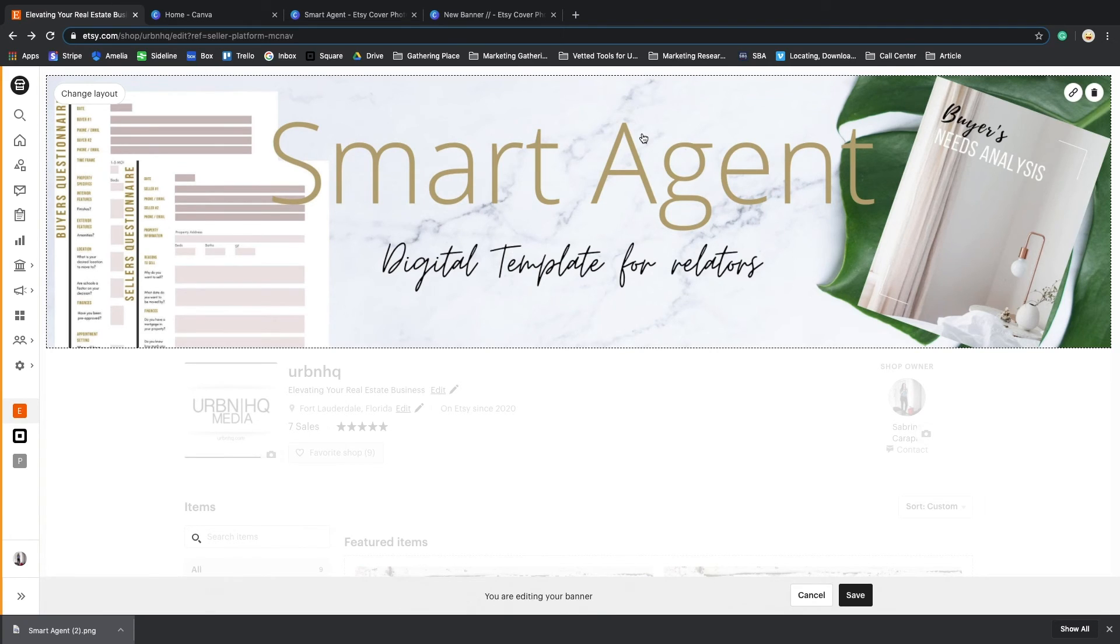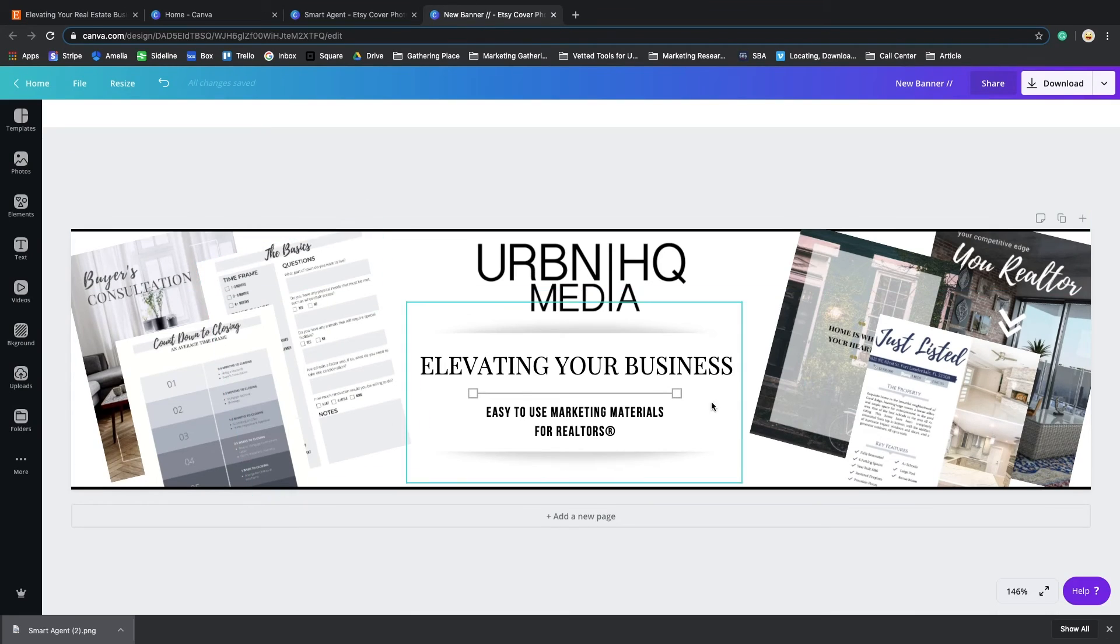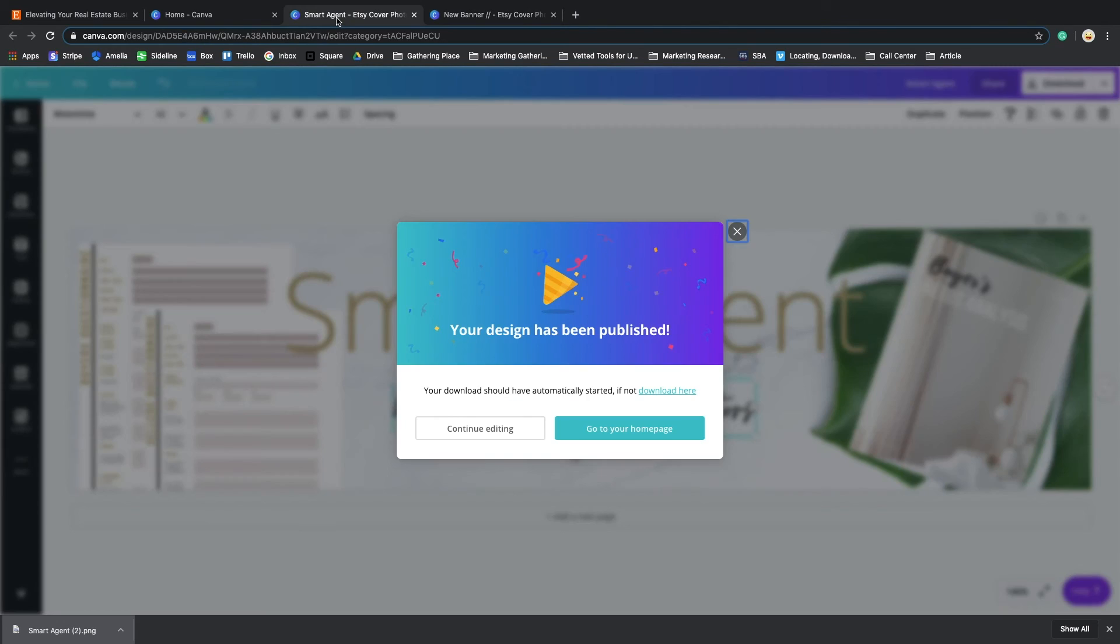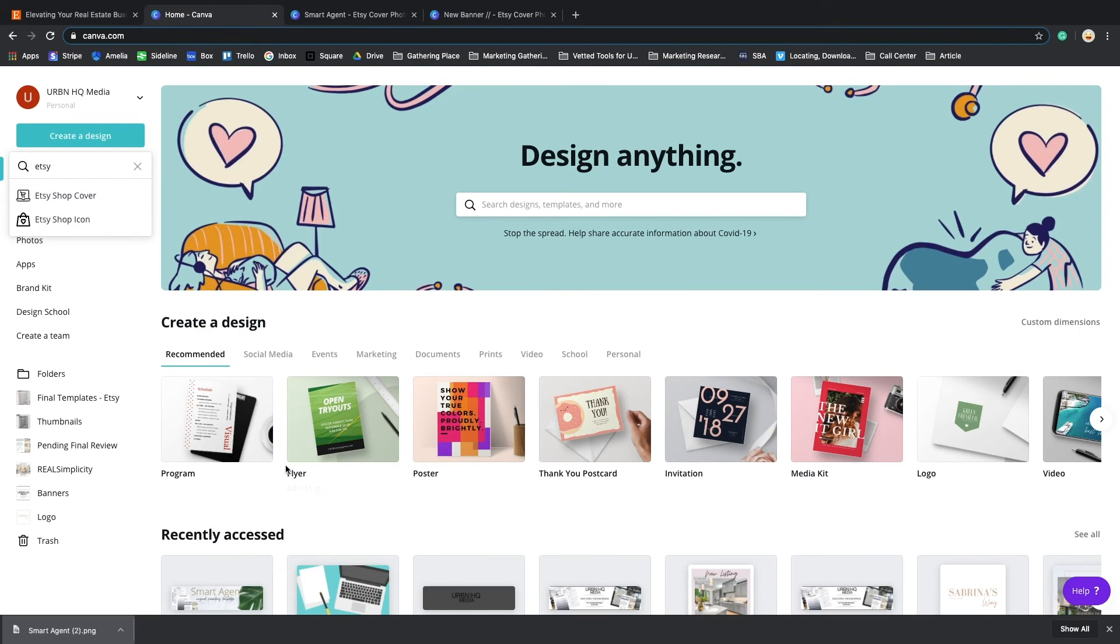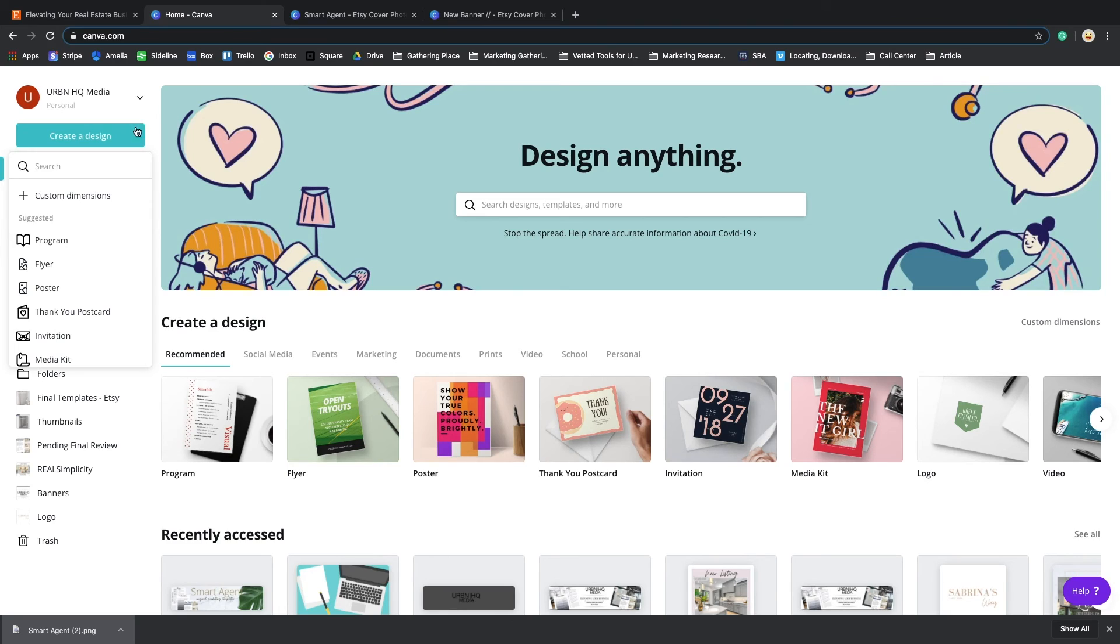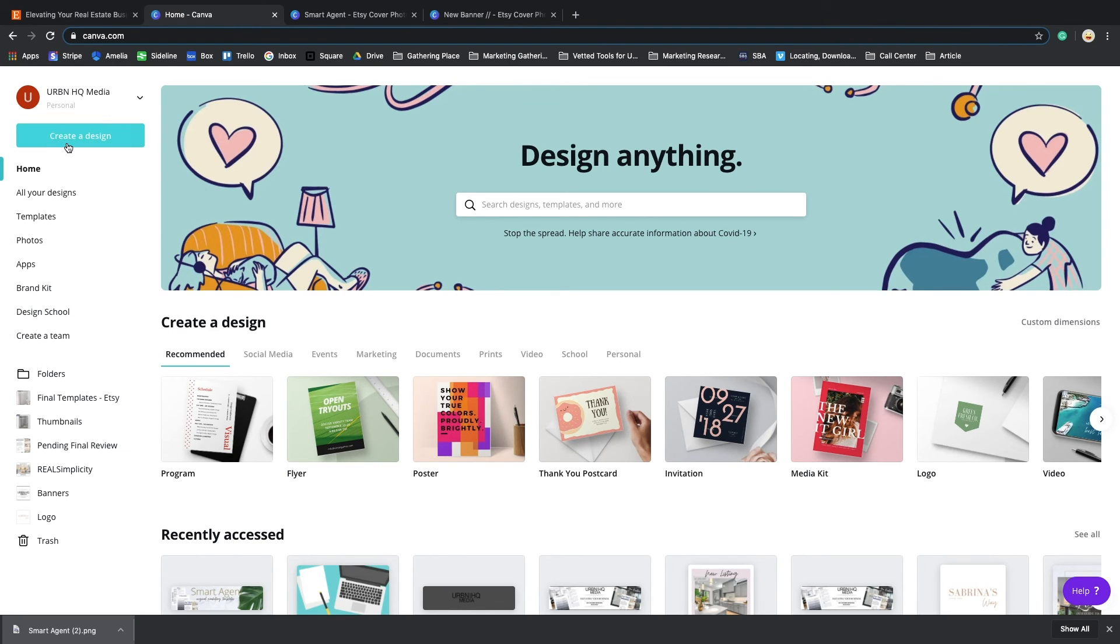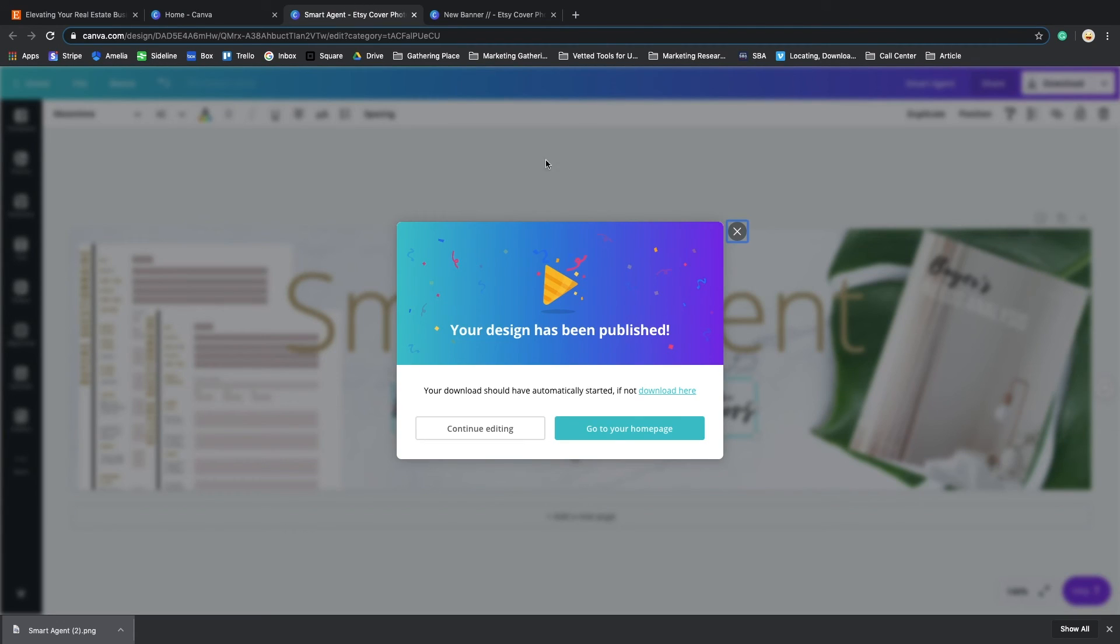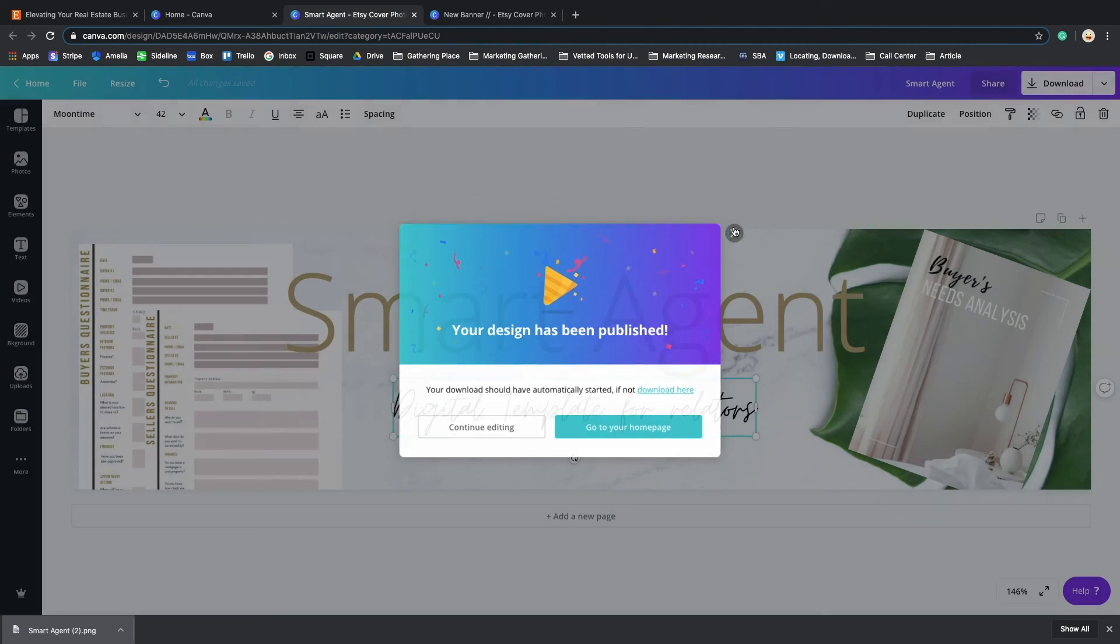And there you go, you got your Smart Agent new banner. Again, I'm not going to keep this banner. I'm going to keep my shop banner. I still want to make some changes to my current shop banner - I want to change and update my additional information.